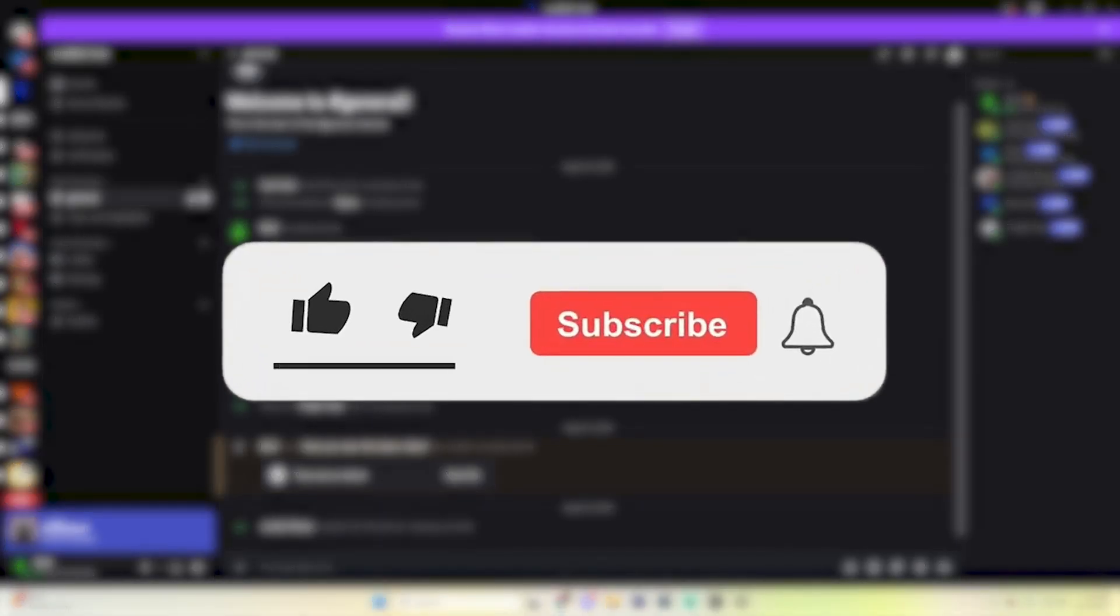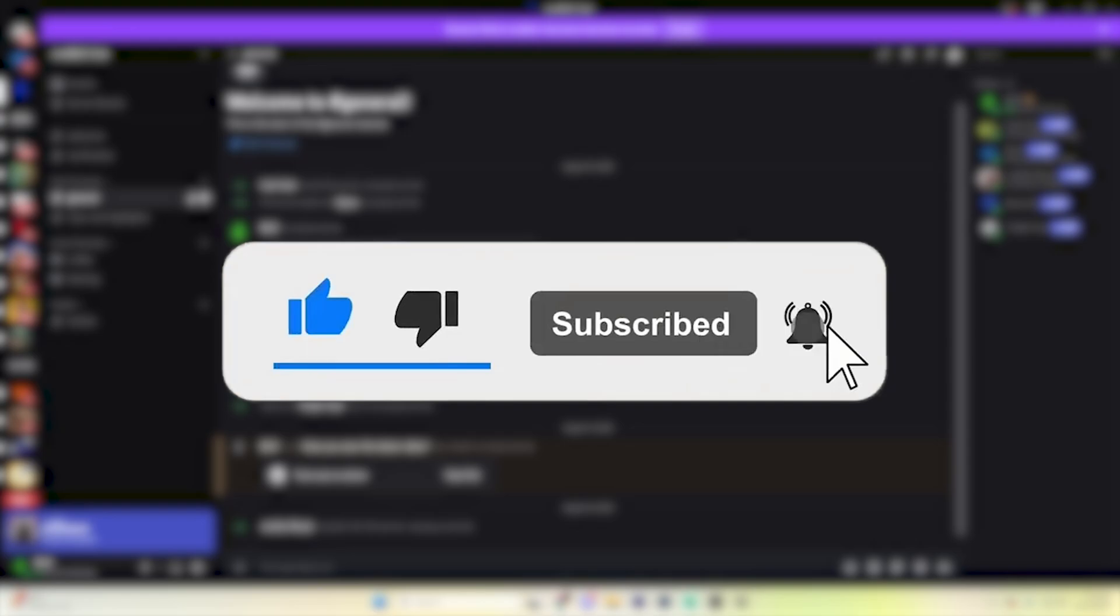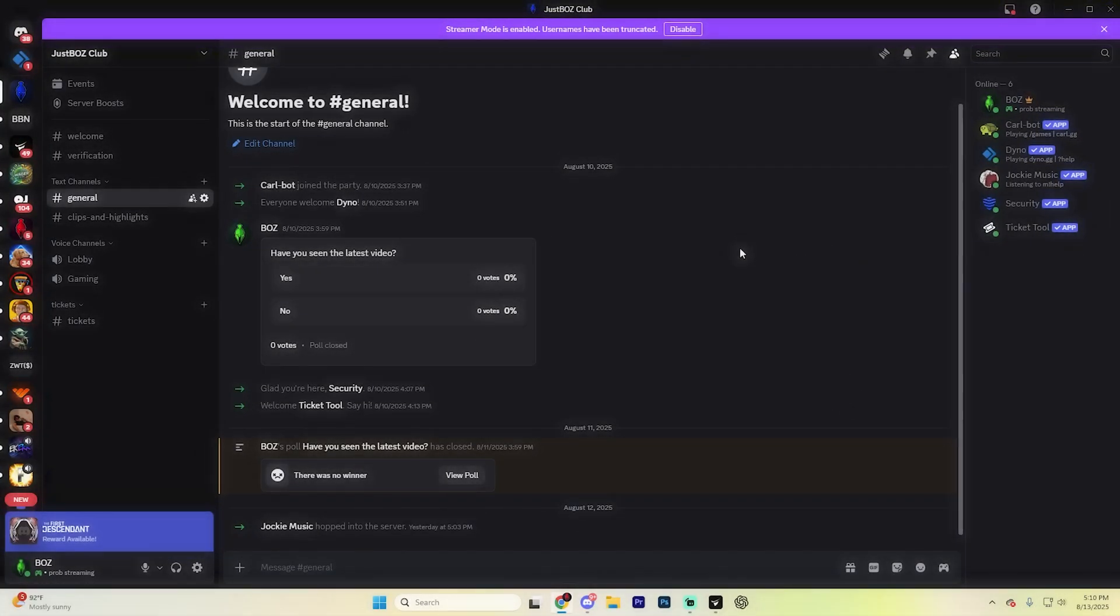But before we dive into this video, make sure to like the video and subscribe to the channel with all notifications on. It really does help out the channel and lets us know that you want more content like this. We'd really appreciate it.